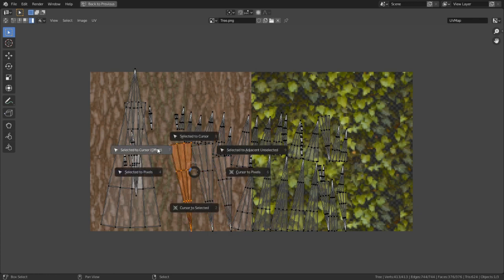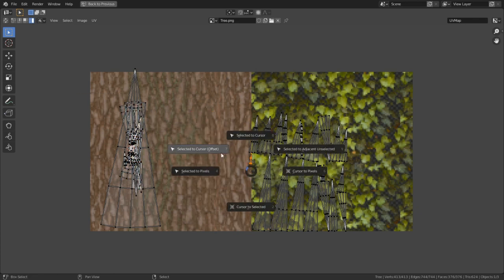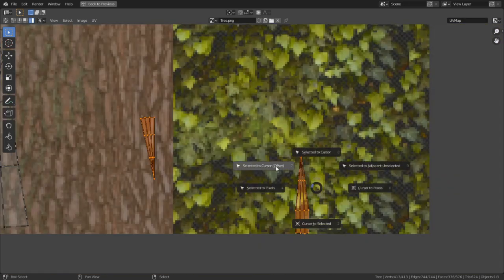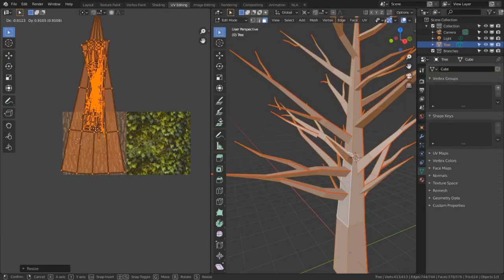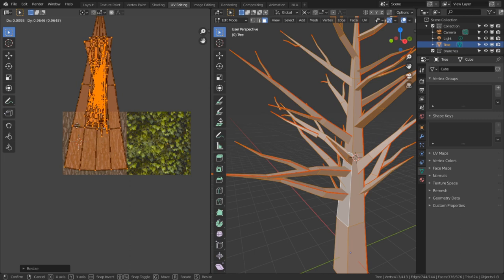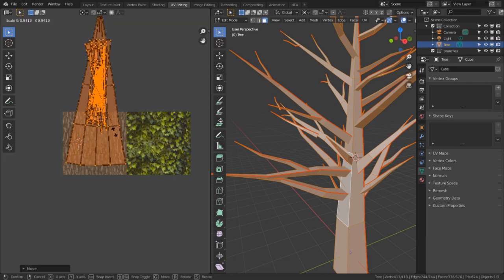Start selecting the smaller UV islands and move them into the cursor by the offset until all the smaller islands are inside the bigger one. Then scale up the islands until the outer edges of the islands almost leave the bounds of the bark texture.